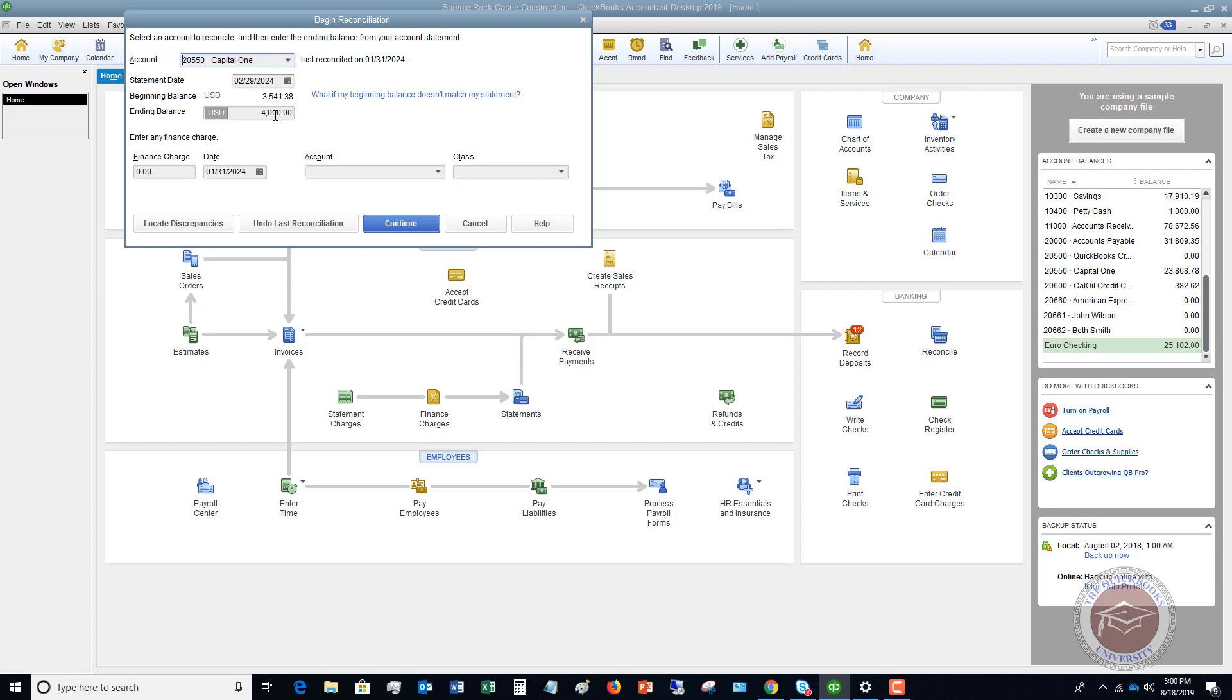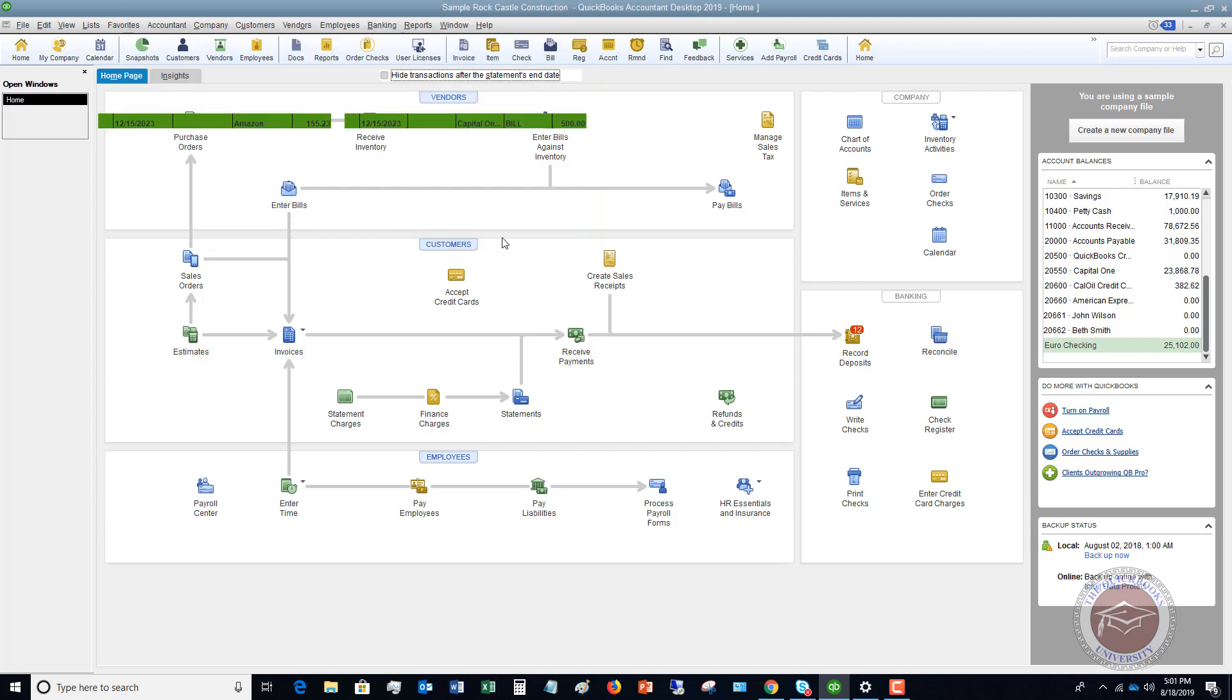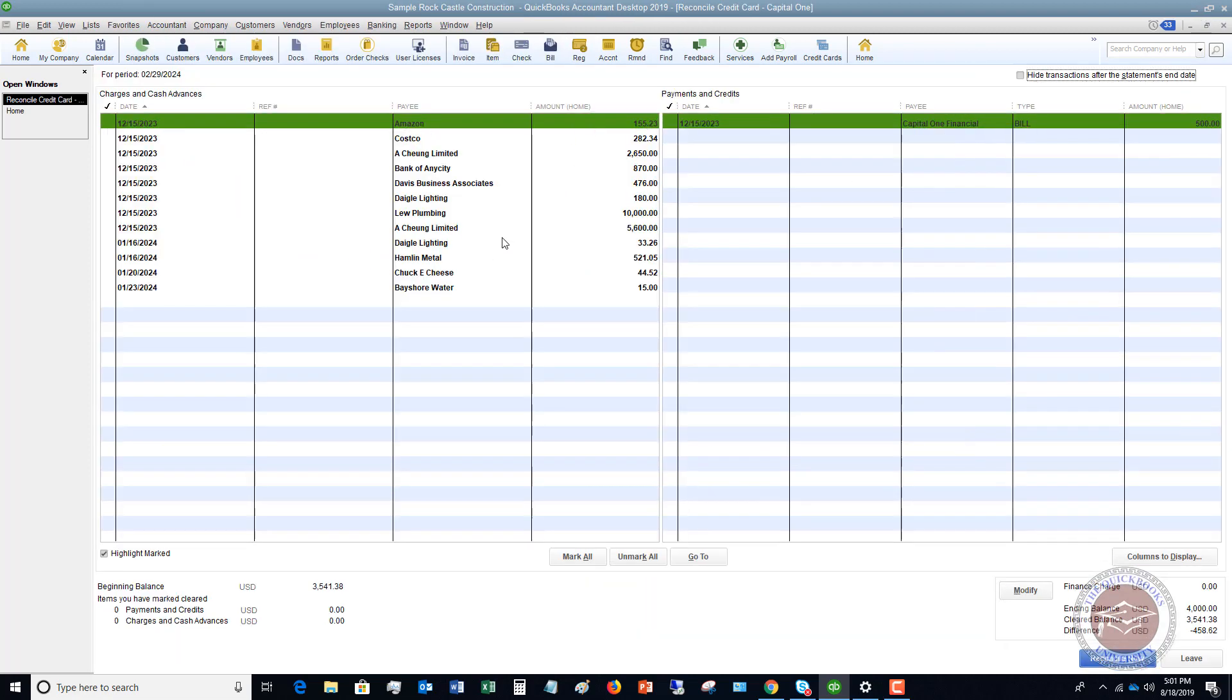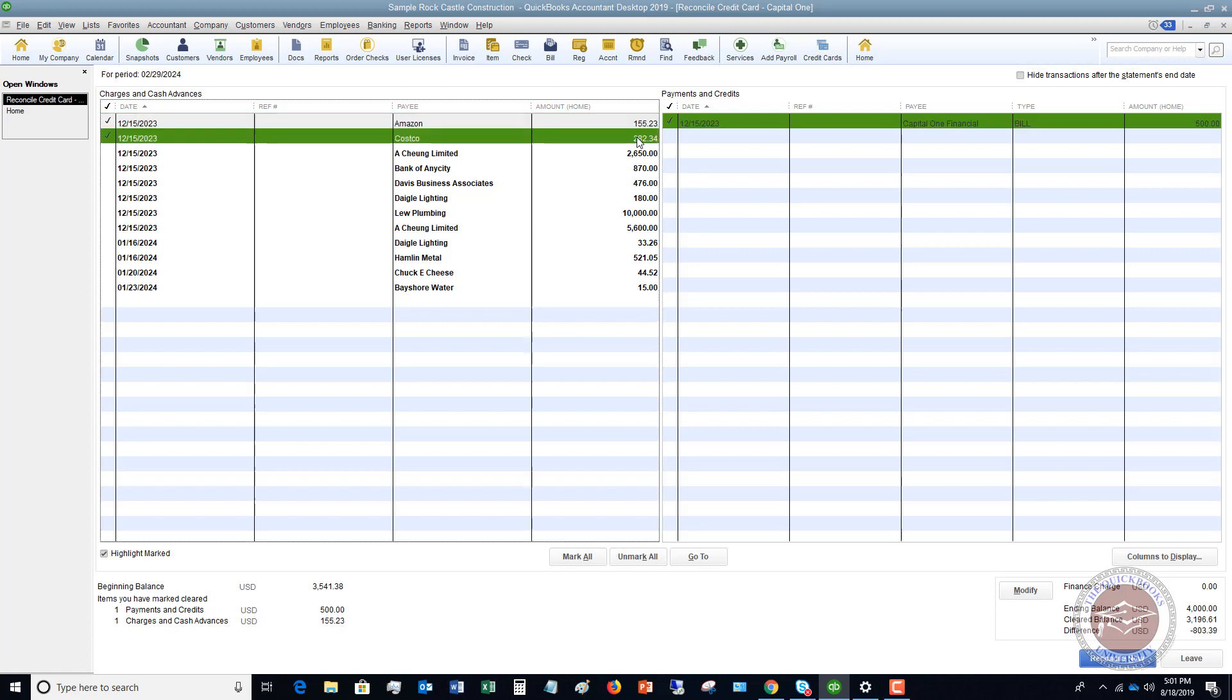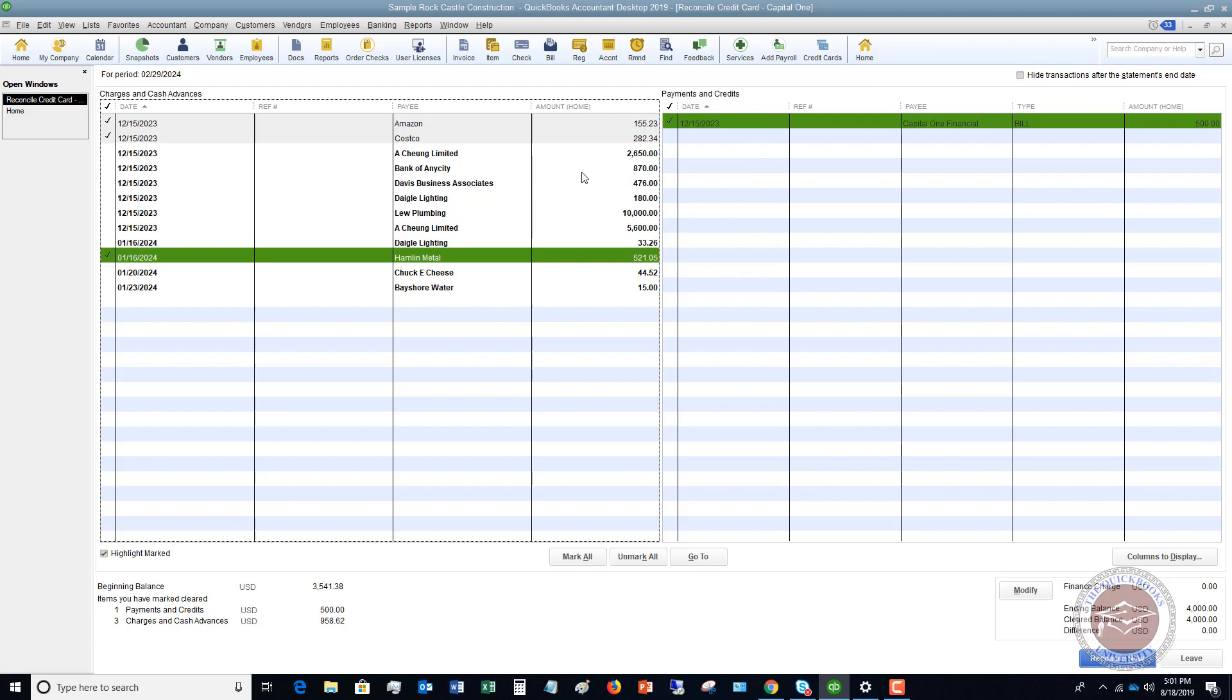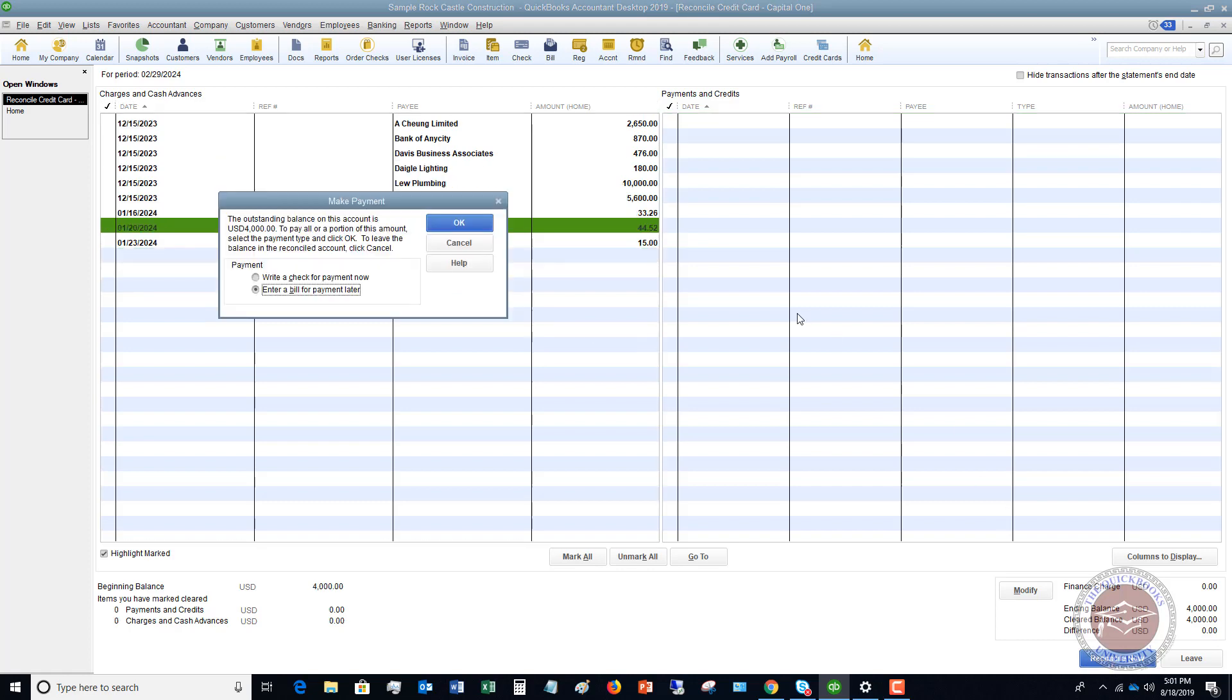So we put in the ending balance. If there are any finance charges because you're making minimum payments, you're going to enter those here. So in this case, we're going to say that there were no finance charges, balance $4,000, we hit continue. And we're going to check off what cleared the statement that month, just like a bank reconciliation. So I'm going to check this off, check this, and then this. So we're going to say that these are the transactions that cleared for the month. And we know that our reconciliation is right because we have a zero difference down here. So now when I hit reconcile now, here's where you're going to enter the bill for that credit card.